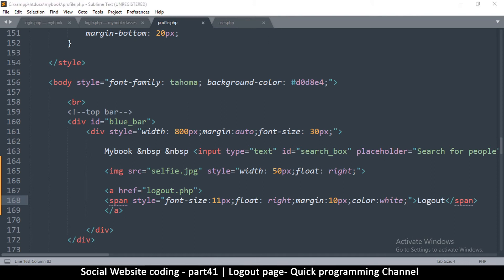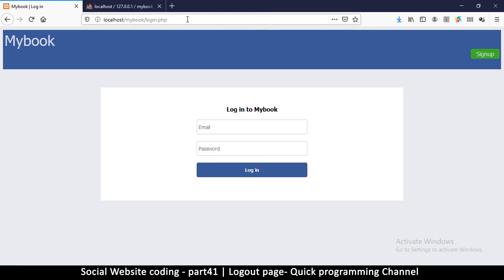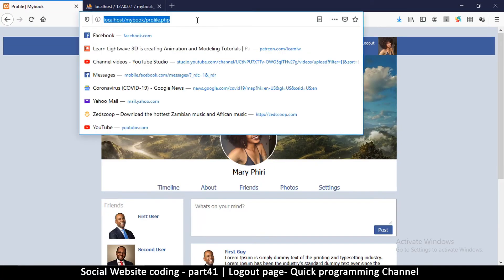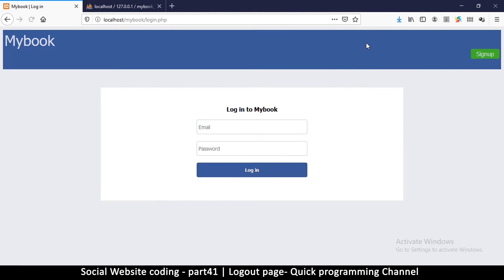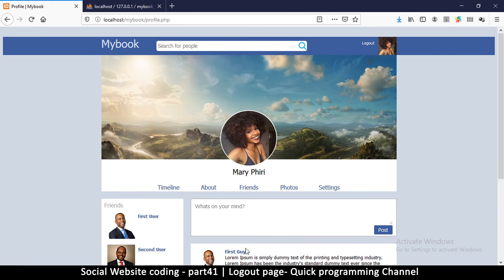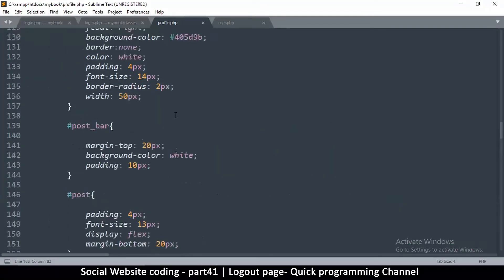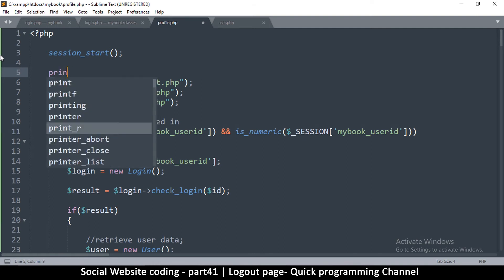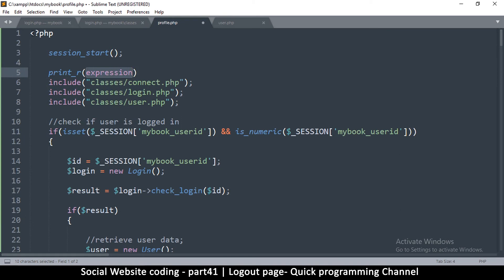Now if for some reason I try to go straight to profile.php, it's supposed to simply bring me back to the login page — but surprise, it hasn't. So that is a problem. Let me log out, go back and paste the URL — and it still works. So that shouldn't happen. Let's check what's really going on — let me look inside the session, because the logout page promised it would unset the session value.